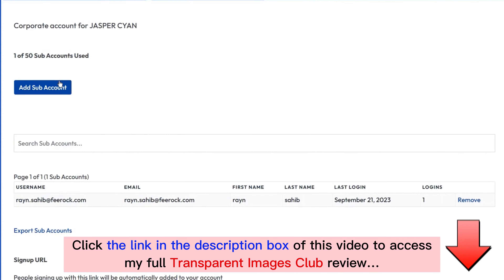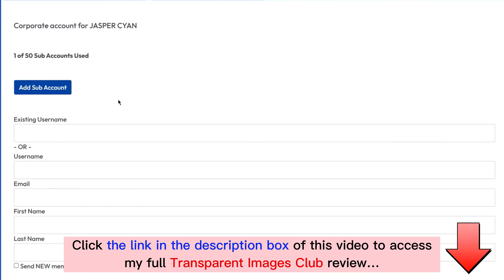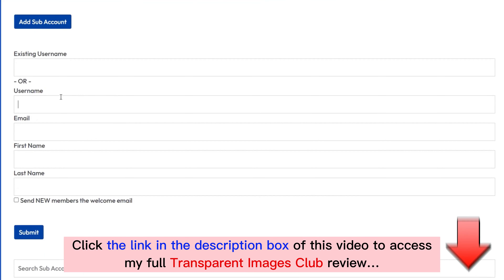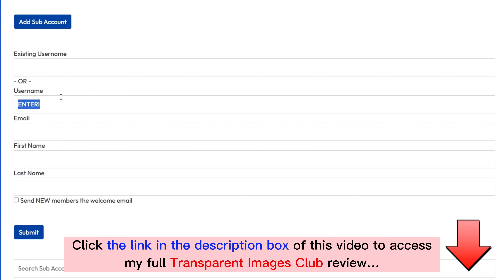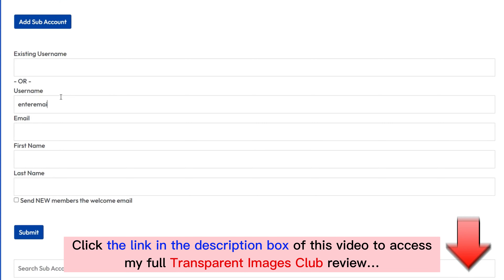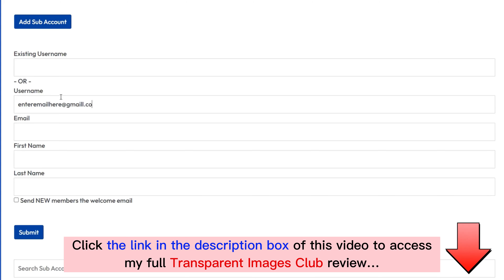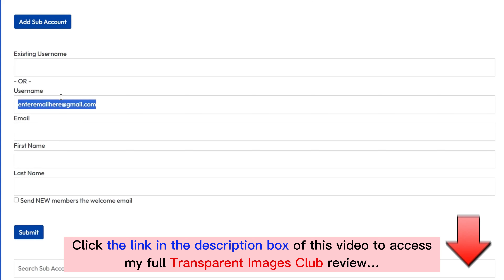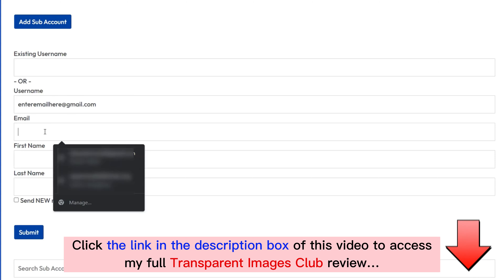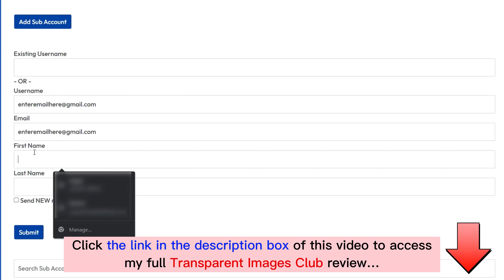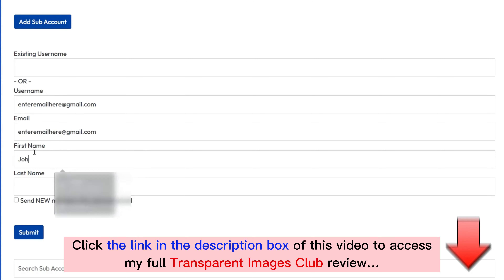In this video I'll be showcasing the reseller dashboard for Transparent Images Club. With this you'll unlock an agency reseller dashboard where you can create and manage Transparent Images Club accounts that you can resell and keep 100% of the profits from each sale. Simply click on the Add Sub Account button, enter the user's details, and click the Submit button.